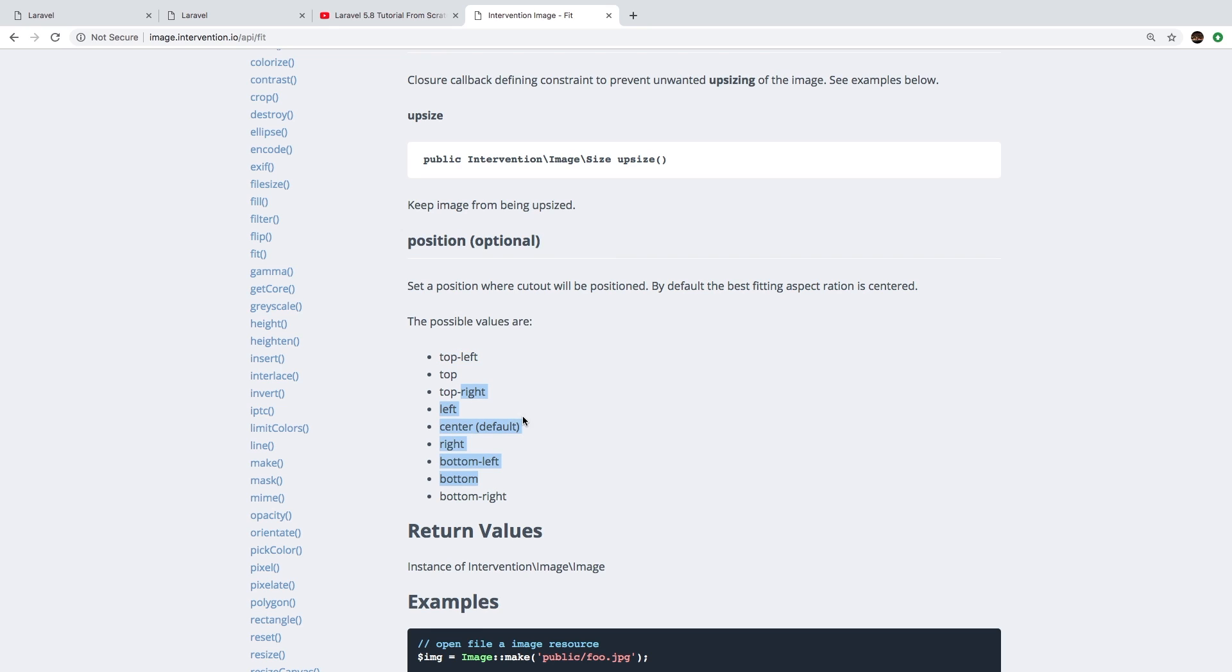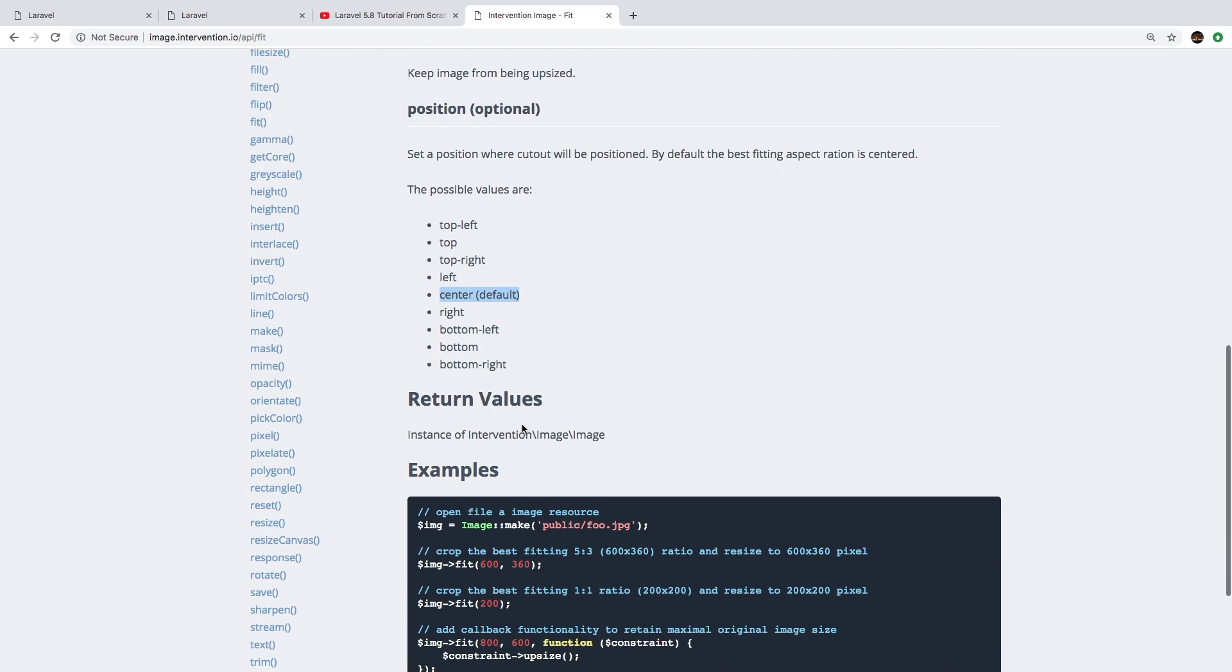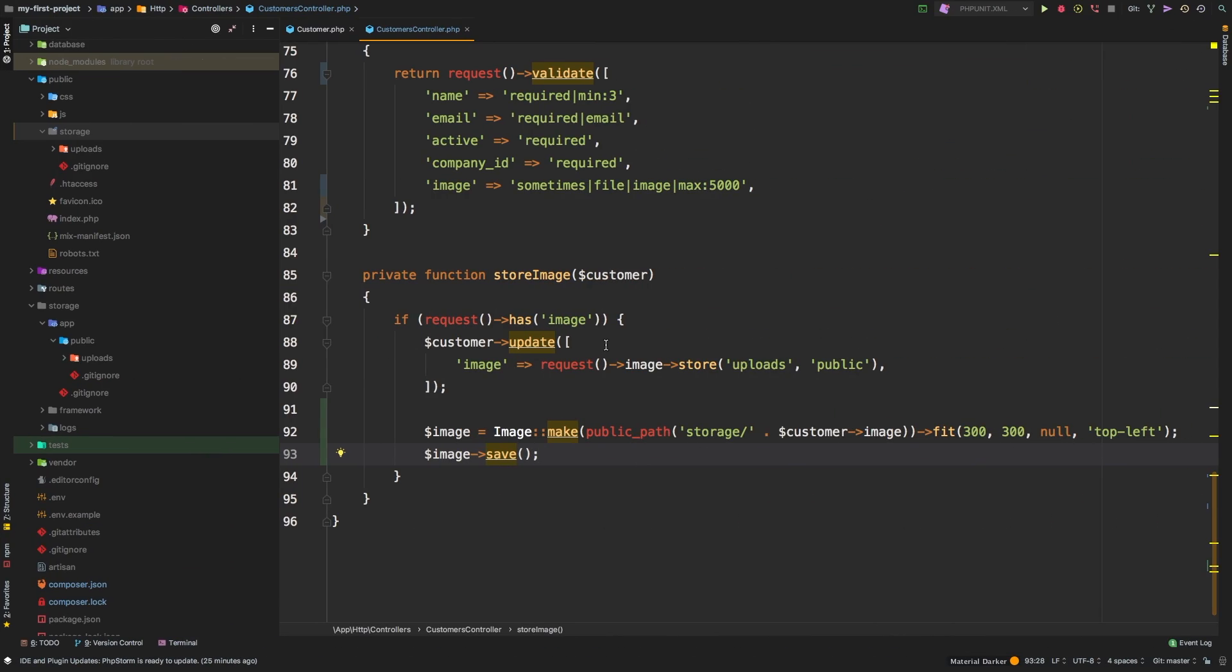So as you can tell, there's many different options that you can pass in. And a lot of the times, center is typically what you would want. You just want the center part of the image. But now you know how to be able to resize and save an image on the fly using this Intervention Image package. Great.